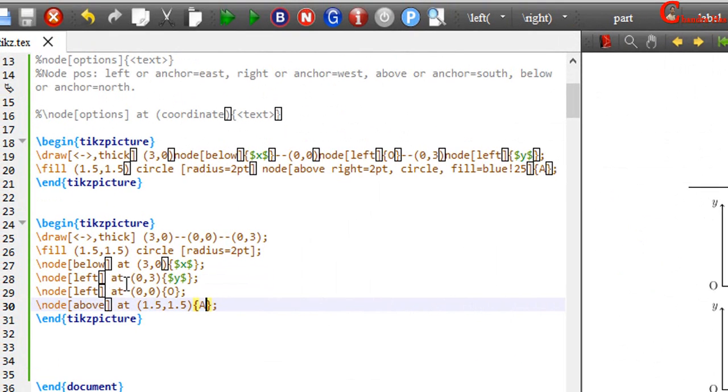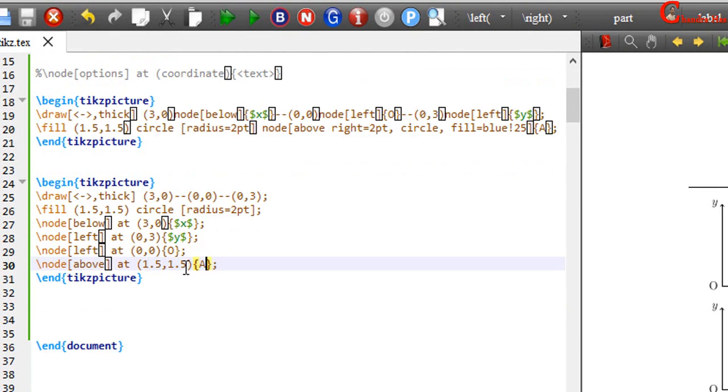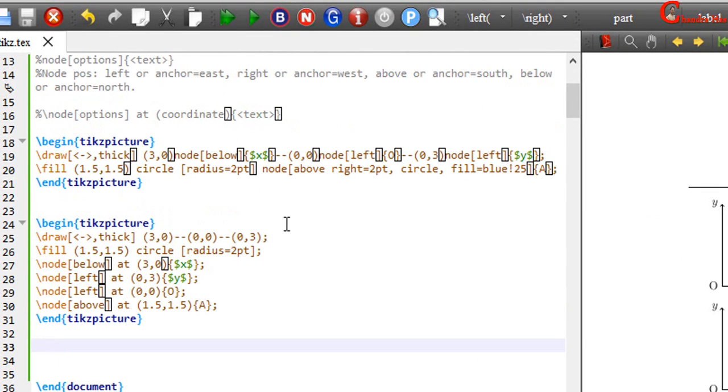So either you can use this one or this one. Both are same. We can also label any node at any time. And then we can refer at any point.